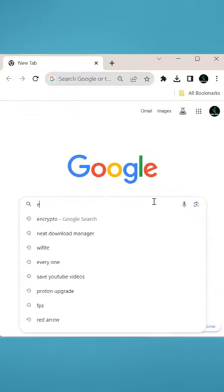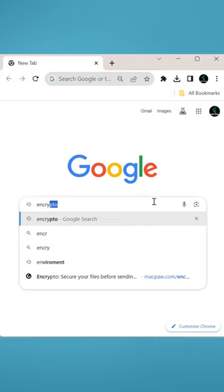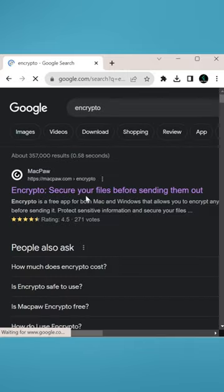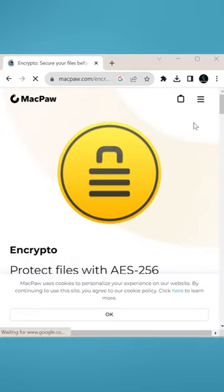Just go to the browser you use and type in Encrypto. The first result will take you to their official website, where you can download it for free.